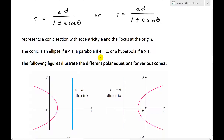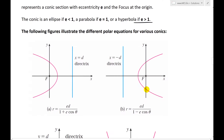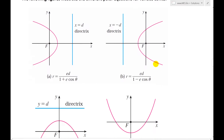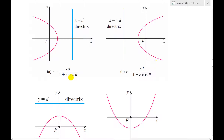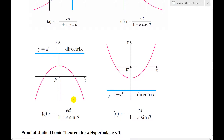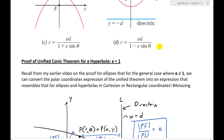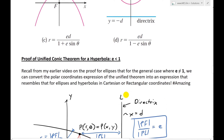This represents a conic section with eccentricity e and the focus at the origin or pole in polar coordinates. The conic is an ellipse if e is less than 1, a parabola if e equals 1, and a hyperbola if e is greater than 1. It's a plus cosine theta if the directrix x equals d is on the right side, and a minus if it's on the negative side. Make sure to watch my earlier videos — the link is in the description below.